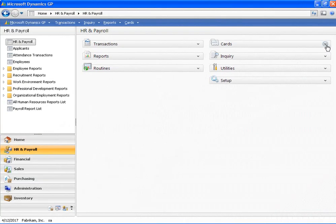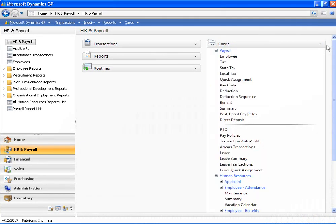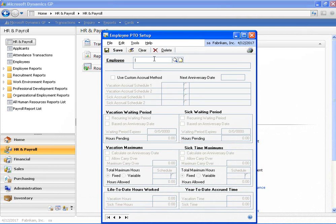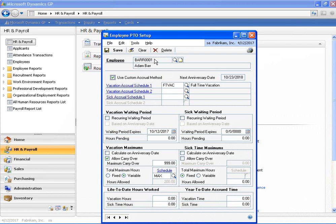The next step is to configure the employee to utilize the accrual schedules. We do that in the employee PTO setup window. As we select our employee, we'll see that their settings are already in place. The 'use custom accrual method' option turns on PTO Manager for this employee. We can then assign the vacation accrual schedule — here we are assigning our full-time vacation schedule. We could also assign a supplemental vacation schedule, and also assign sick schedules for the employee to accrue sick time.